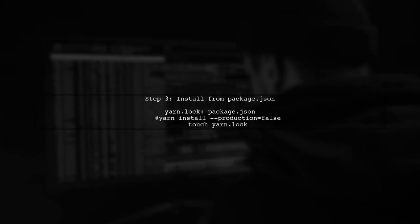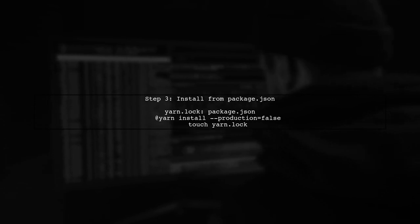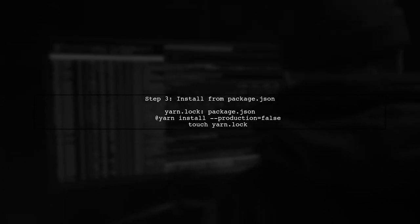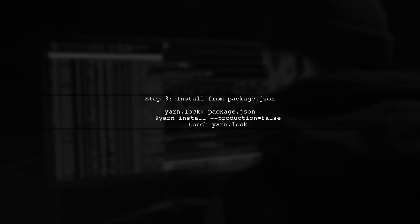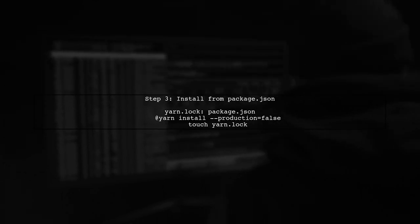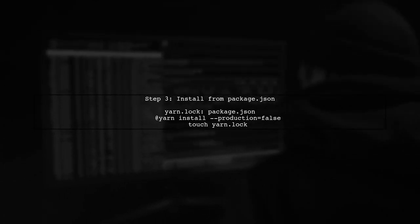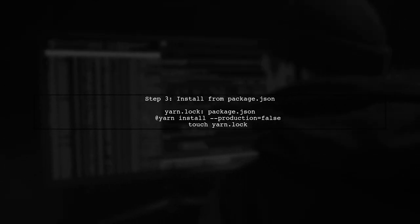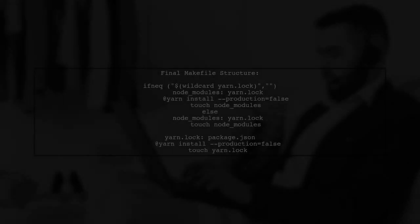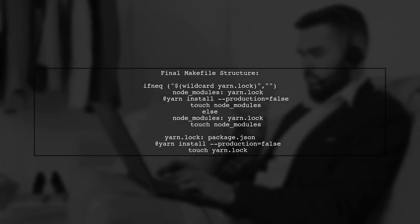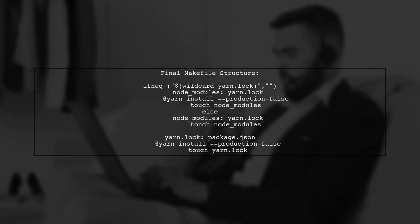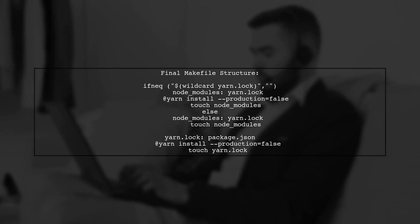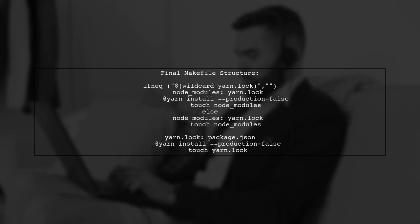Now, we need to ensure that when Yarn.lock is created from package.json, we run Yarn install only if necessary. This prevents redundant installations. Finally, let's summarize the complete Makefile structure to ensure it works as intended without running Yarn install twice.